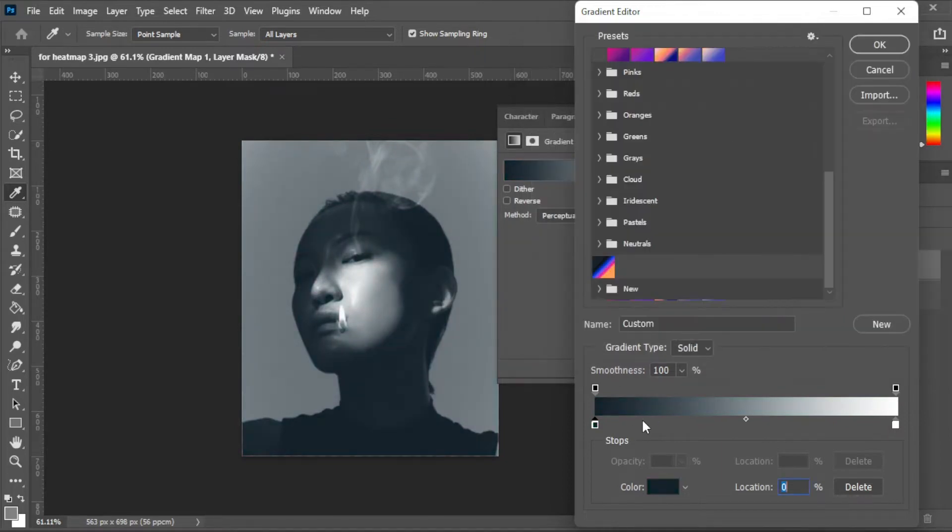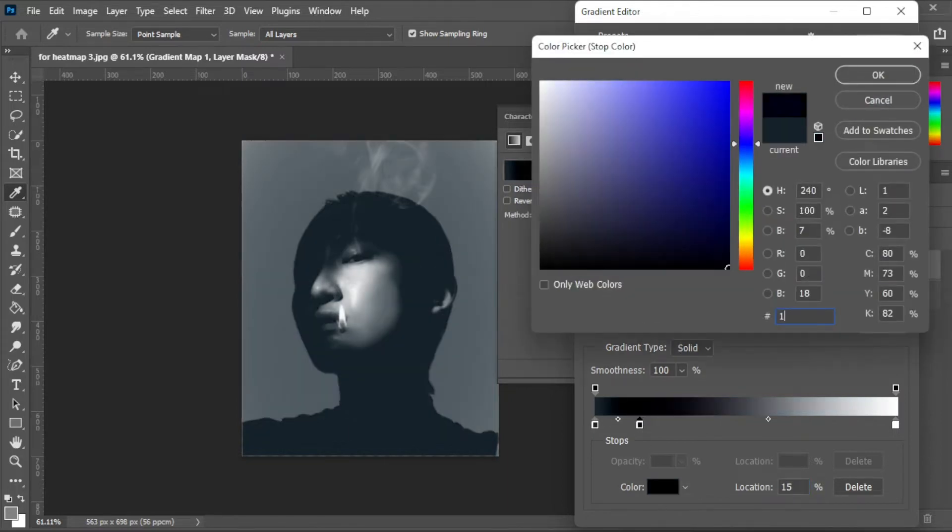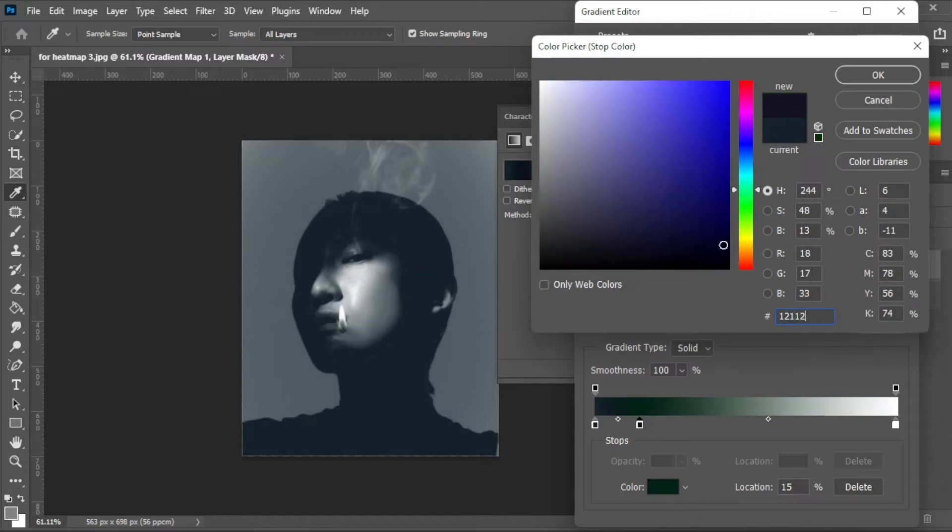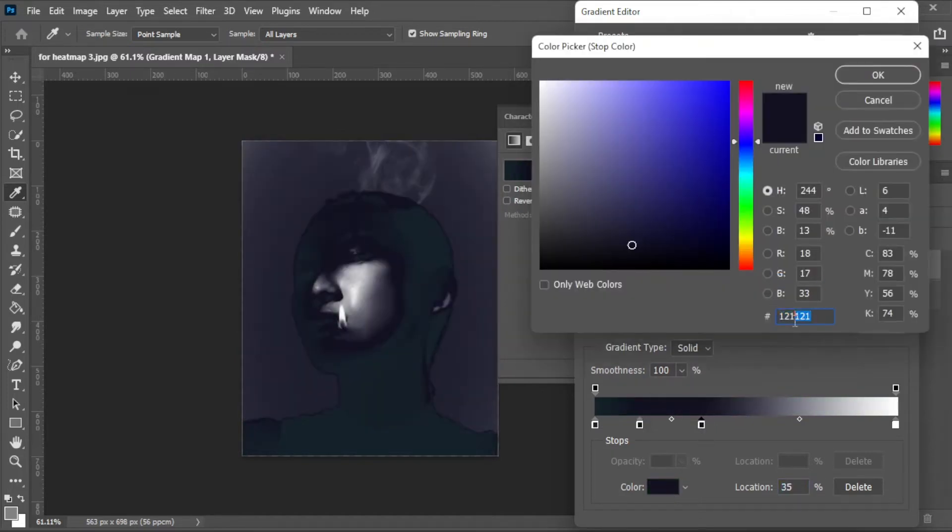To add colors, simply click on the area on the gradient where you would like to insert the color of your choice. Now, to change the color, simply select the arrow pointing to the color that you would like to change and click on the color palette to change the color.